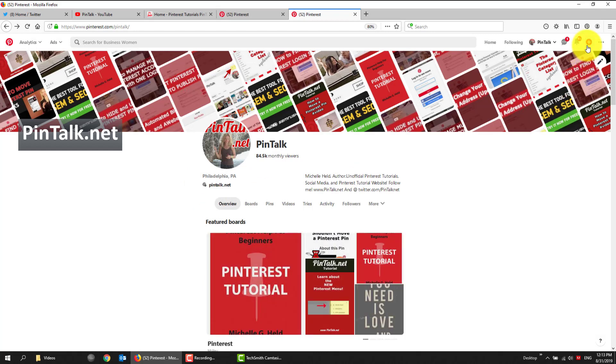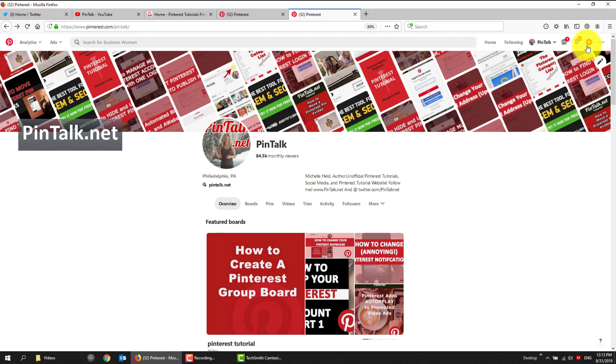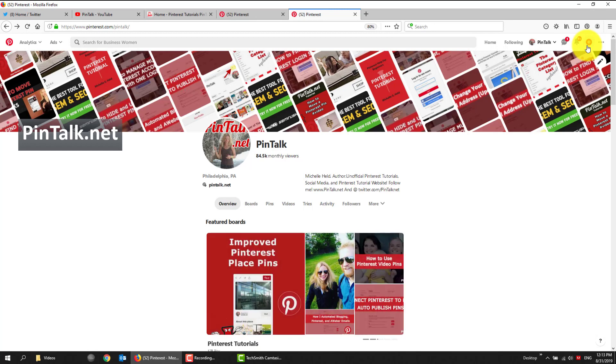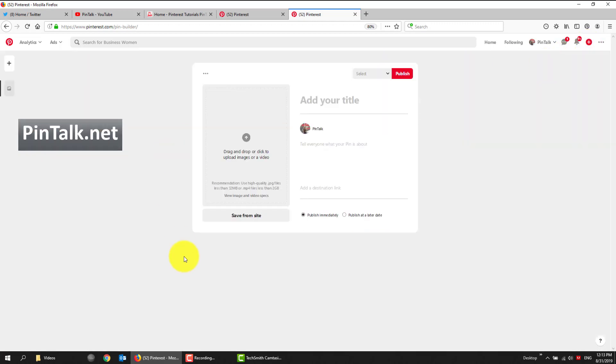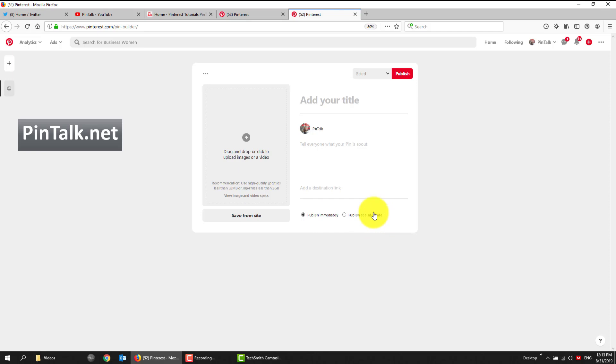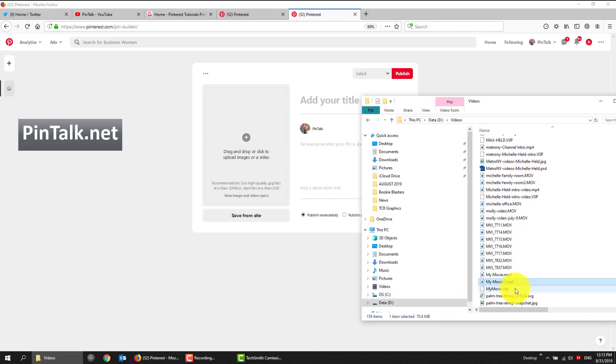So you've got to be on desktop or web Pinterest. I cannot do this from my Android app. So I'm logged in to my account on Pinterest web. I hit create pin. And it brings up this dialog box, which is very familiar. The only difference is down here we have publish immediately and publish at a later date. So we're going to be using later date.